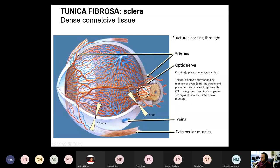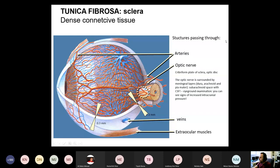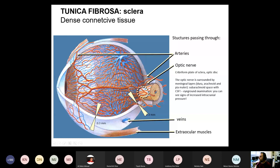Layer four and five is another epithelial tissue with its basement membrane: the posterior limiting lamina or Descemet's membrane, and the endothelium of the anterior chamber, which is a simple squamous epithelium. The sclera is regular dense connective tissue through which several arteries and veins pass. Also the optic nerve passes through the cribriform plate.